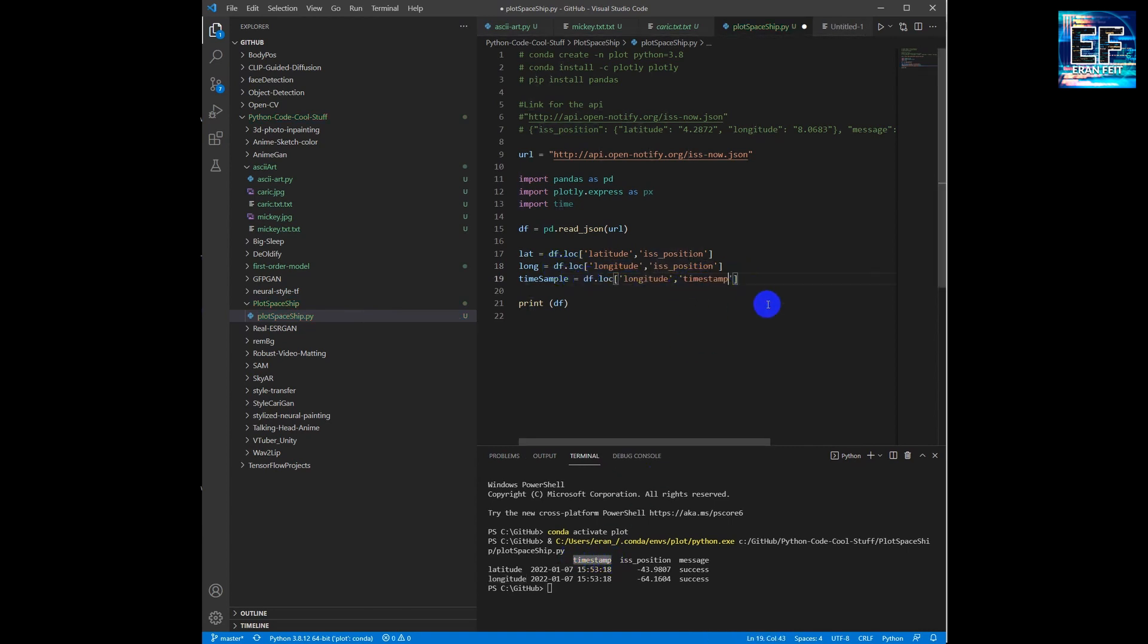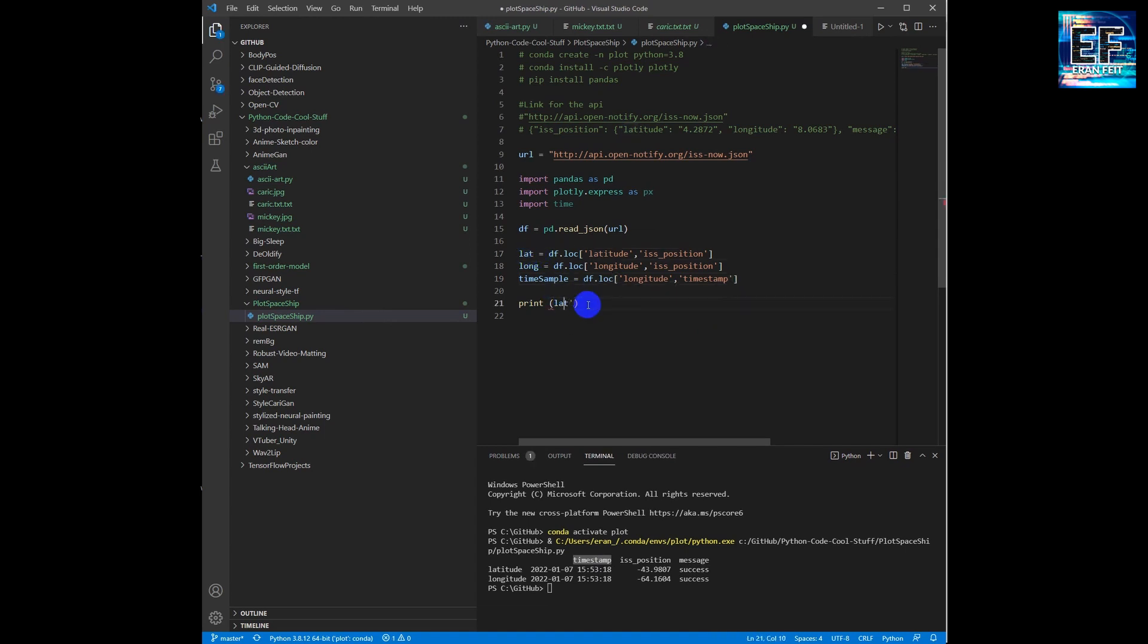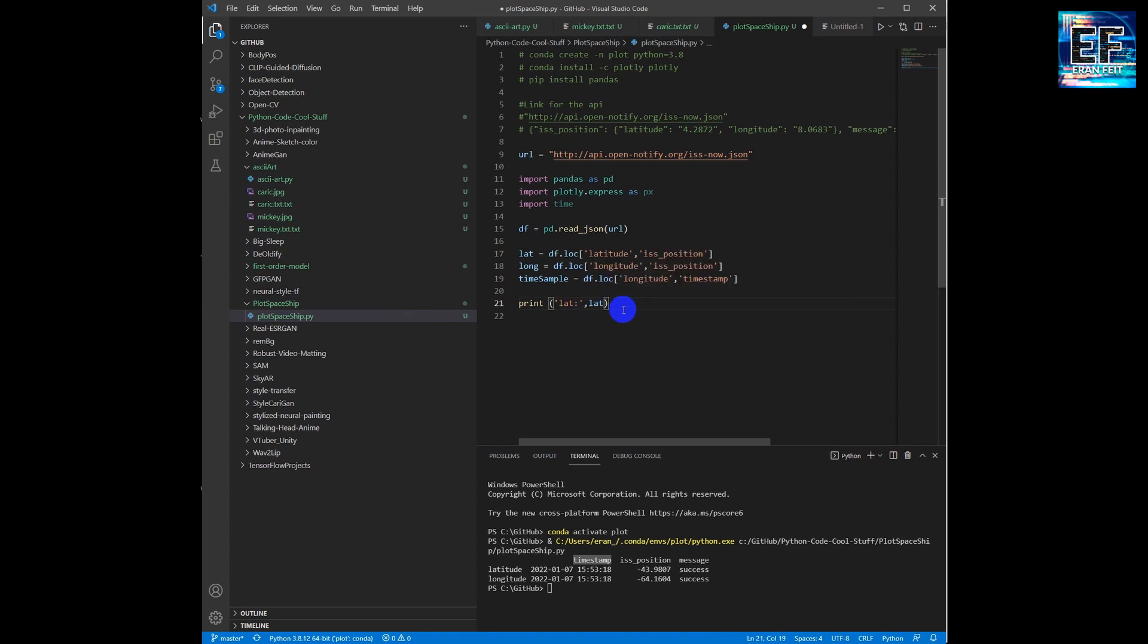Both rows have of course the same timestamp. And now we are going to print these three arguments just to debug that everything is okay.